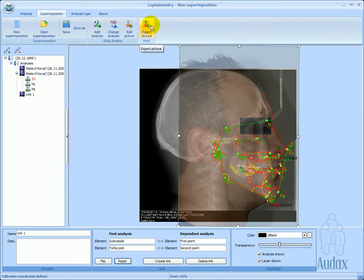The combined image can be exported to a file for future use and for documentation.